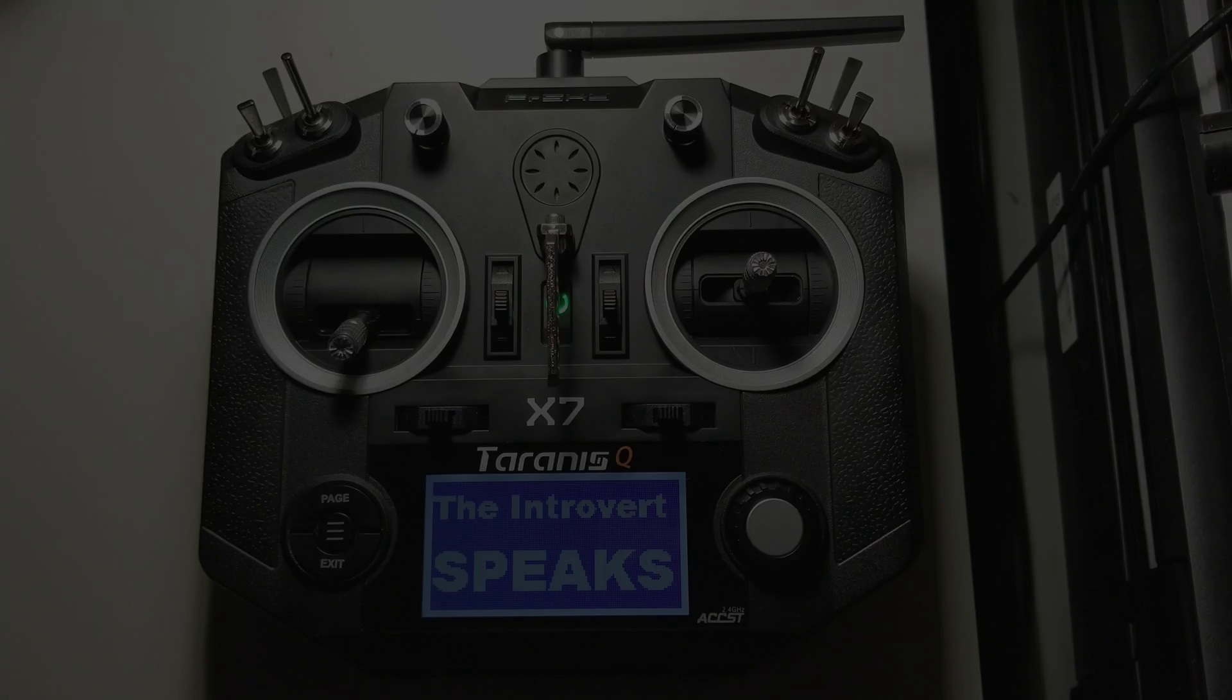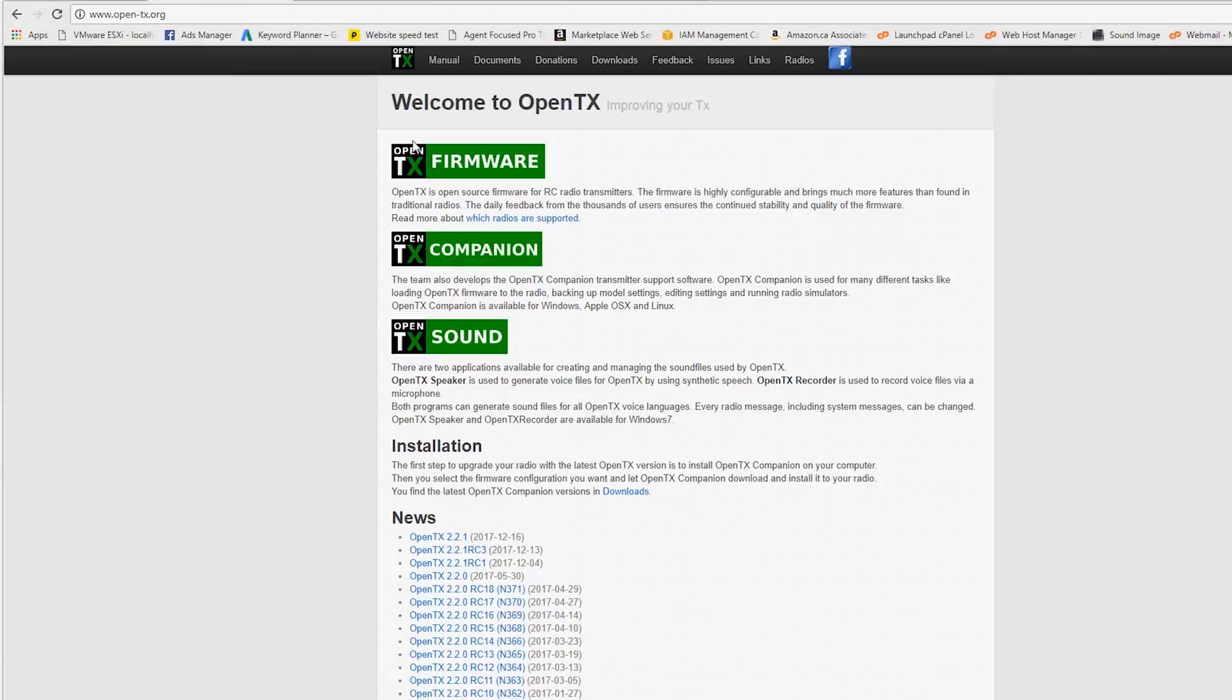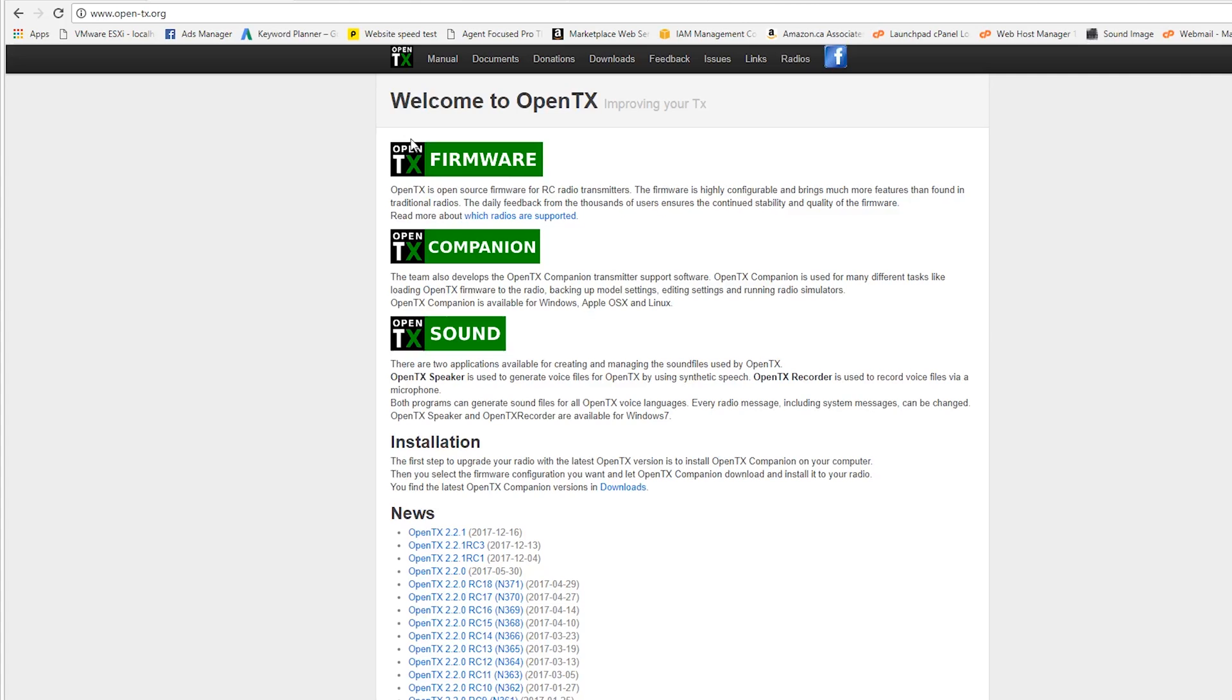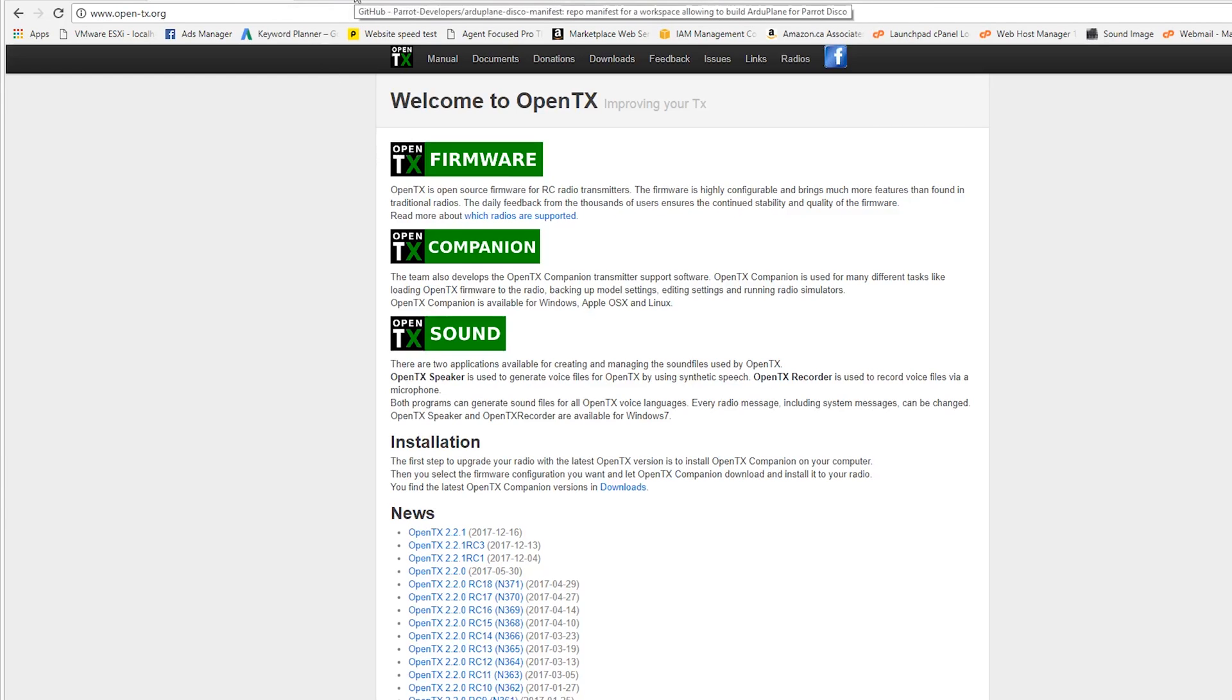Welcome to OpenTX. What is going on everybody? Today we're going to be downloading the latest firmware for our Taranis QX7. We have it here on the table and ready to go.